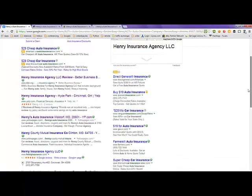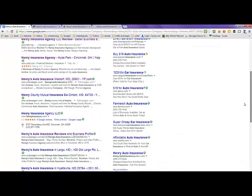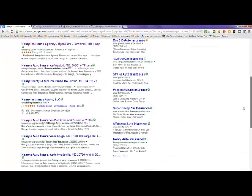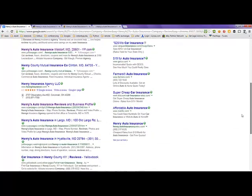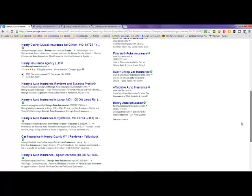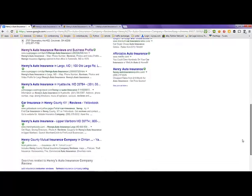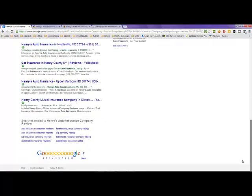I didn't find a lot of information on Henry's Auto Insurance. As you can see below, there's related searches to Henry's Auto Insurance Company Review.